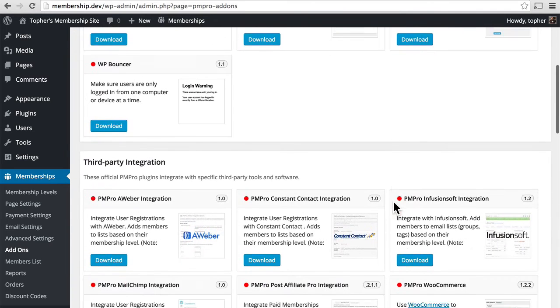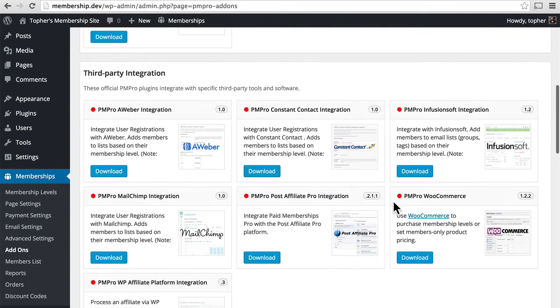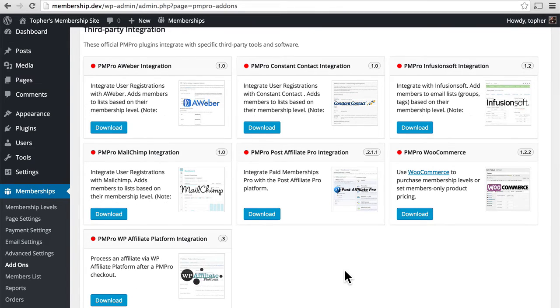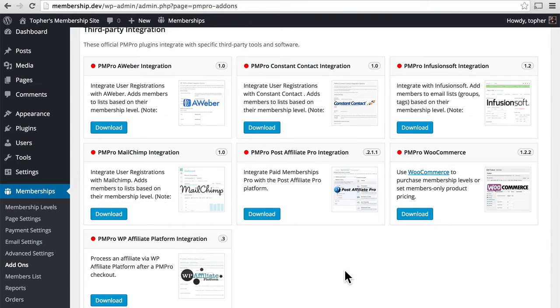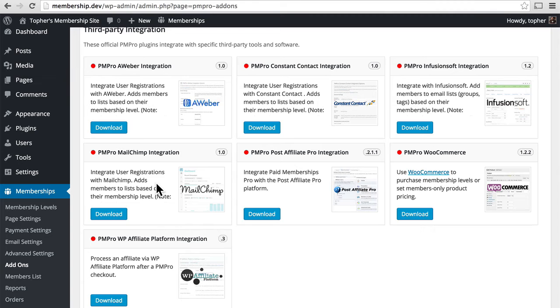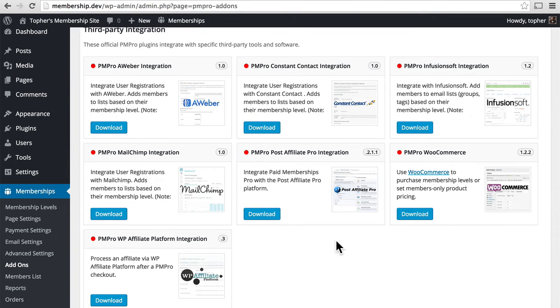The third-party integration ones can be particularly useful because they're usually made by the people who have the software that it's interacting with. For example, Constant Contact created this Constant Contact add-on, and Aweber made their own, and MailChimp made their own. These particular plugins can greatly enhance your ability to communicate with your users, and good communication is going to generate sales.